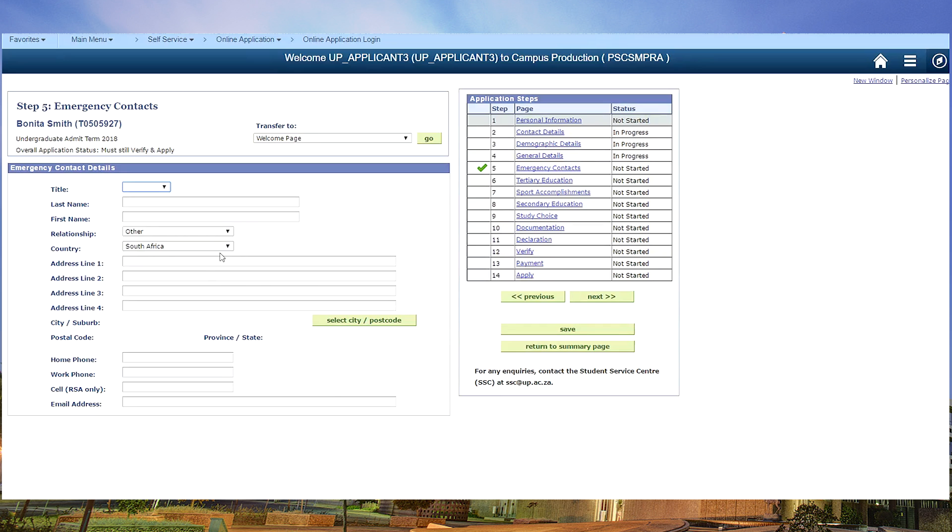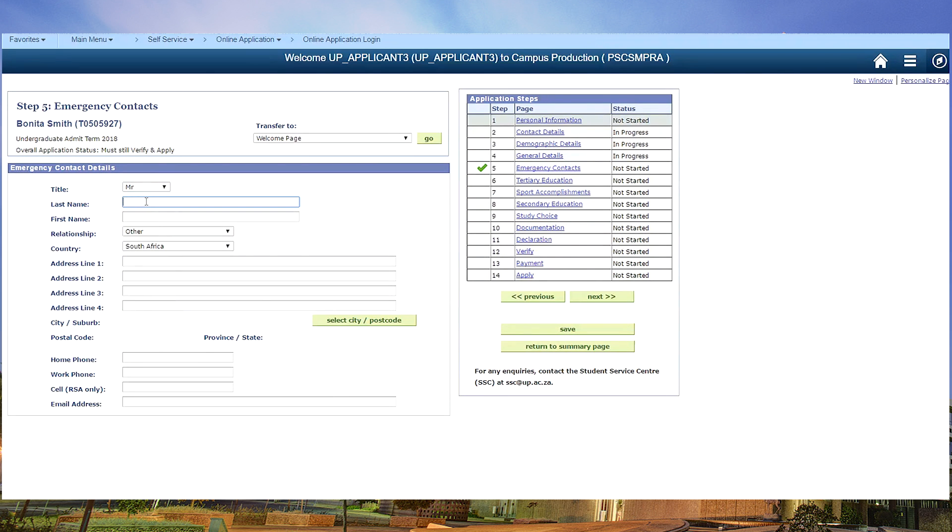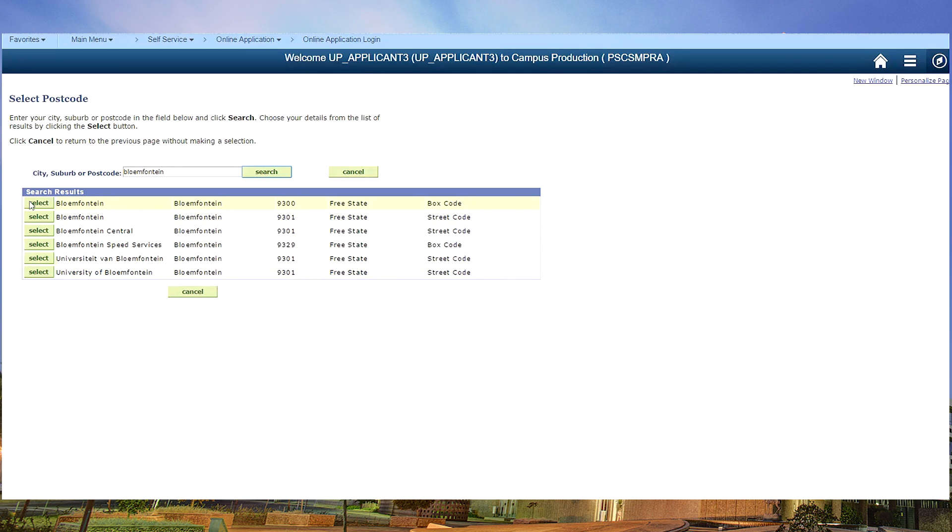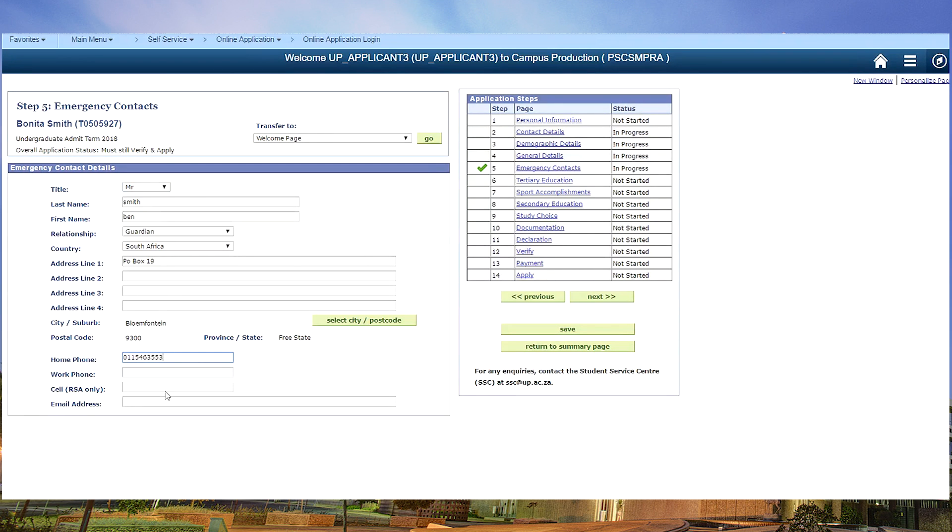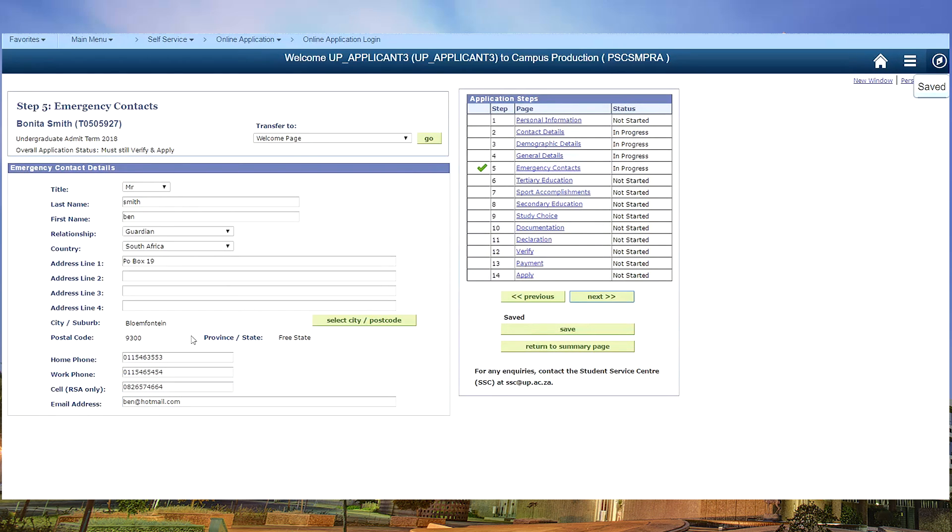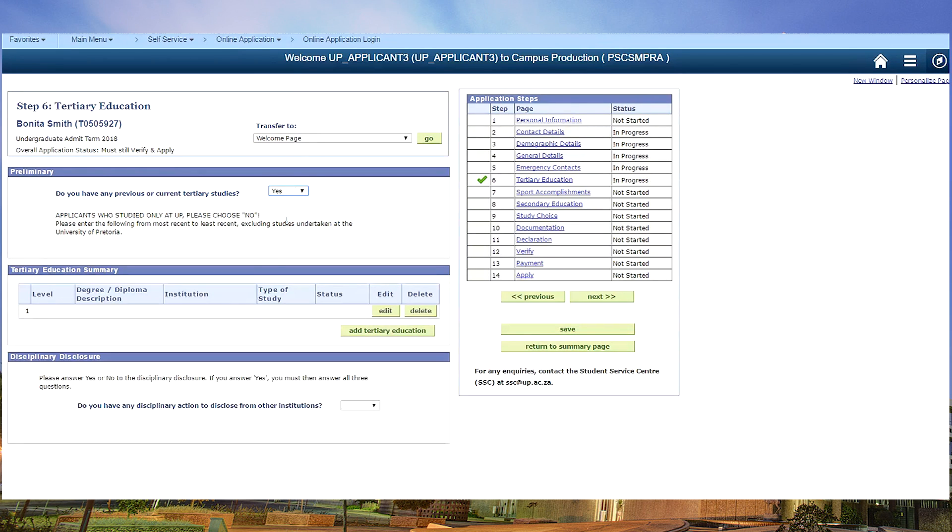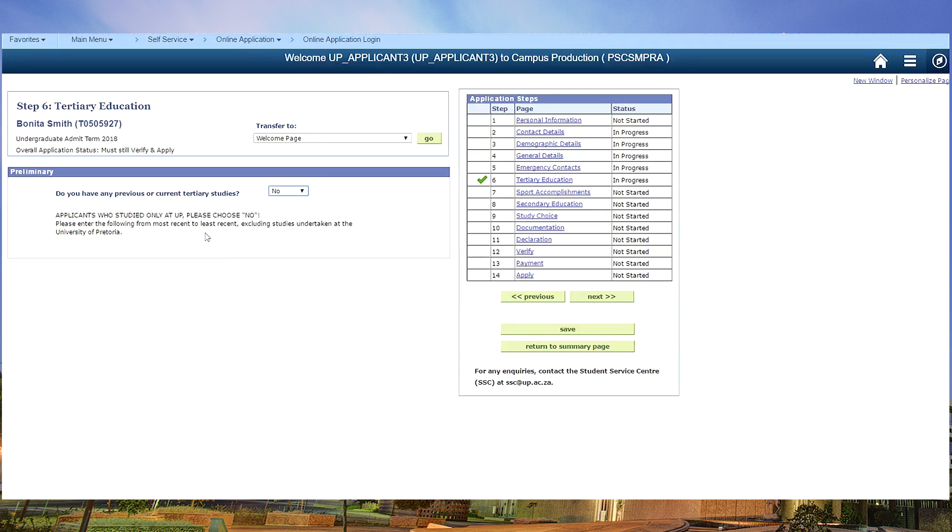We move on to step five, emergency contacts. Save. Tertiary education: if you come from another university, this is where you need to say yes and give us the details of your university where you are currently studying. But if you are in your final school year you will answer no.